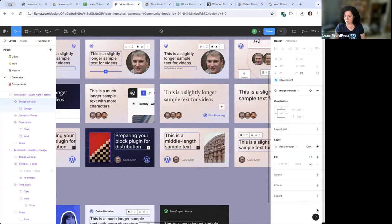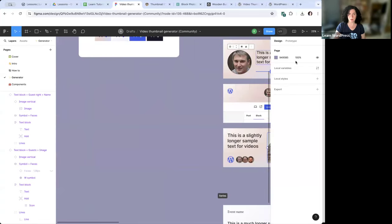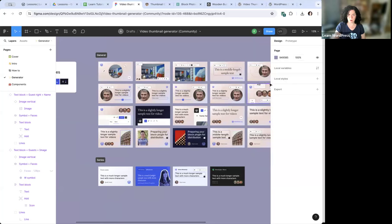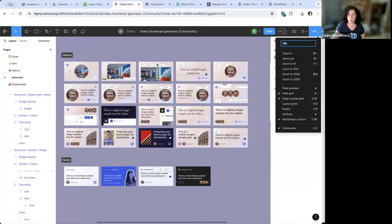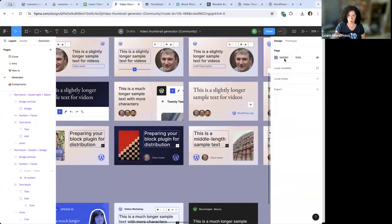If everything looks really tiny in Figma, you might be zoomed way out. Try zooming to 50% or use Command Plus on Mac, or Control Plus on PC to zoom in and make things bigger. The zoom percentage is shown in the top right. The panels on the left and right can't really be enlarged, which is a limitation.